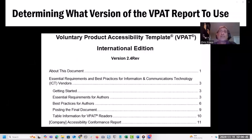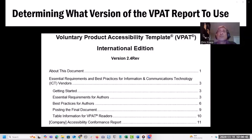There are several different versions of the VPAT based on the specific accessibility standards you need to assess for. There are versions for the Web Content Accessibility Guidelines, Revised Section 508, EN 301 549 European harmonized standards, and an international version that incorporates all of these into a single report template. The decision on which version to use comes down to your target audience and which industries and markets are priorities for you.